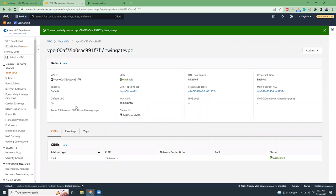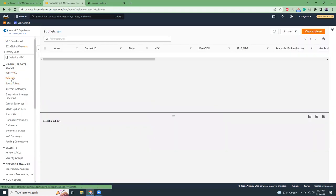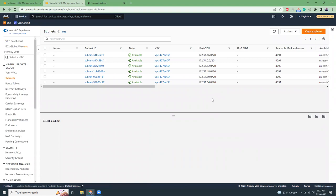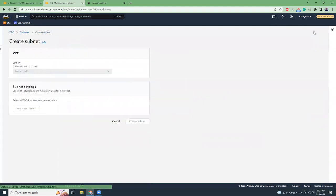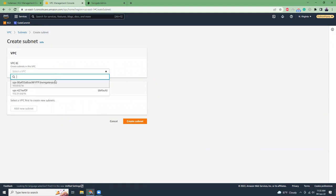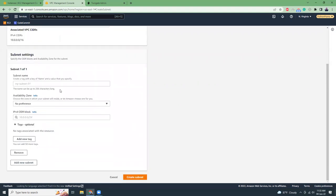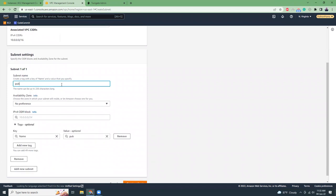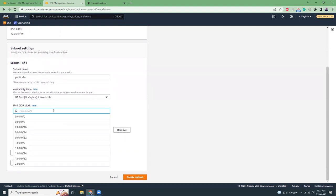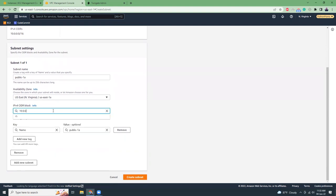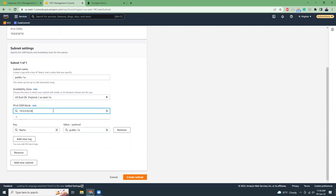Now that my VPC has been created, let's create some subnets. I'm going to create a minimum of two subnets — one for the public subnet and one for the private subnet. For the public subnet I'll name it 'public', choose availability zone 1a, and assign CIDR 10.0.0.0/24. Then I'll create subnet.